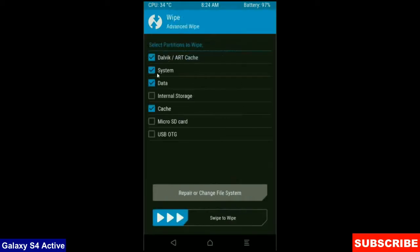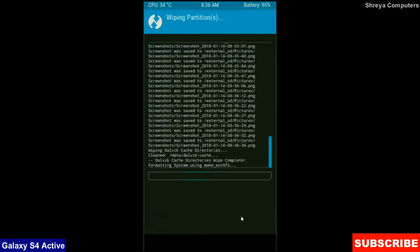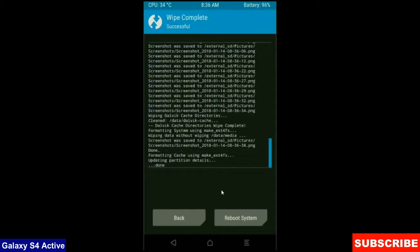select Dalvik cache, system, data and cache. These are mostly important for wiping our system before we get any error and bugs. Simply swipe right to wipe data. After the data wiping successfully,